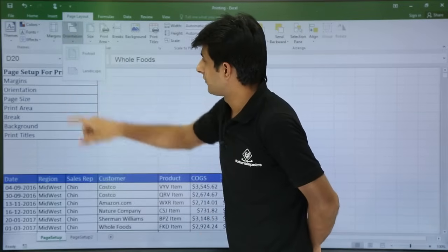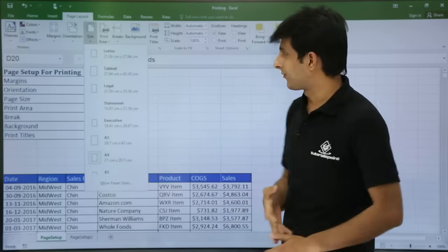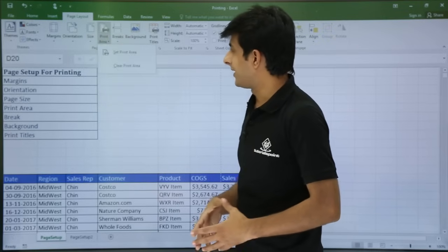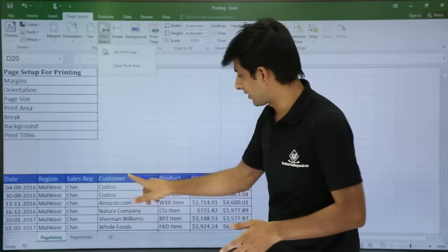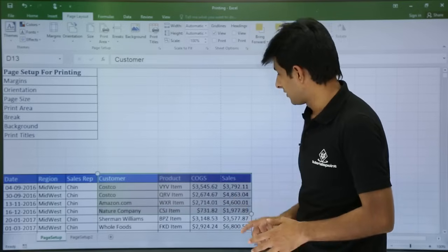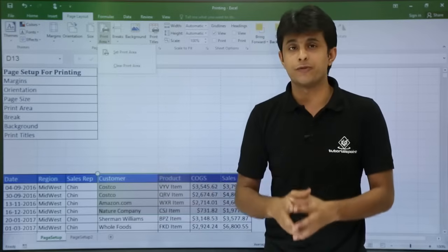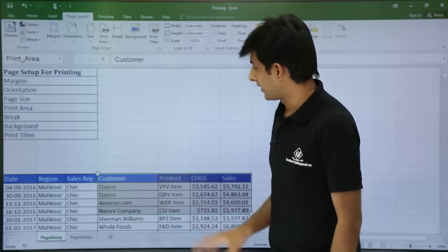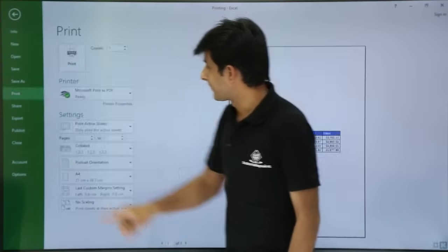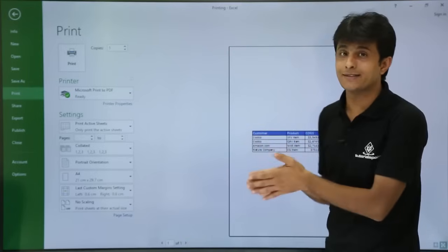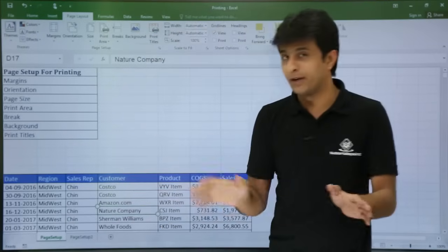Next is page orientation — landscape and portrait, two options. Next is page size — A3, A4, A5, and different page sizes. For Print Area: I select a region, then click Set Print Area. When I go to printing, this selected area will be given first preference. I can verify by going to File > Print and seeing only the selected region is shown for printing. To remove it, I click Clear Print Area and the print area is reset.